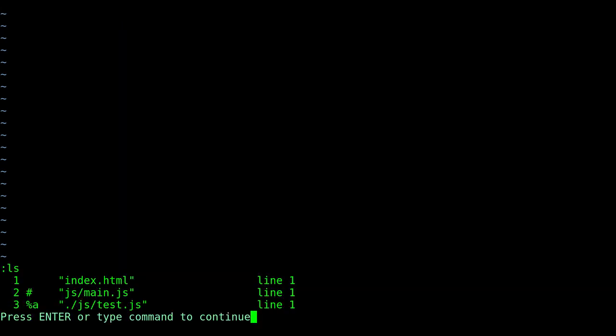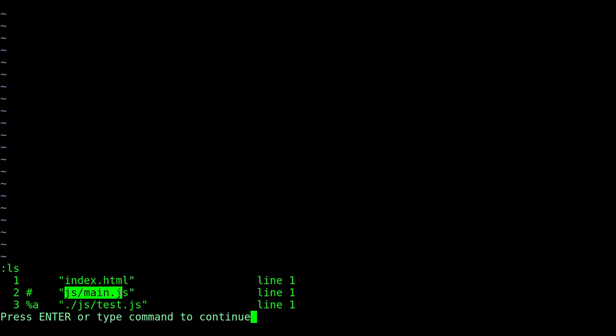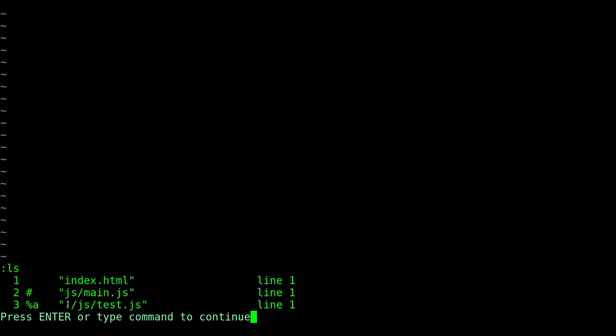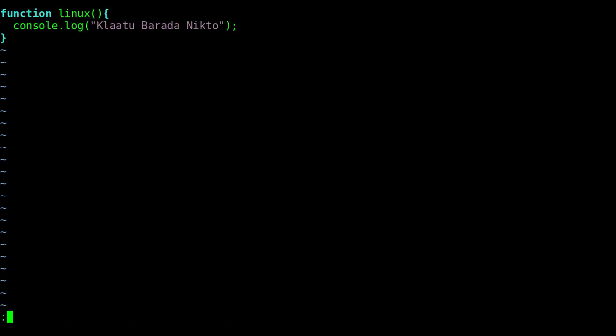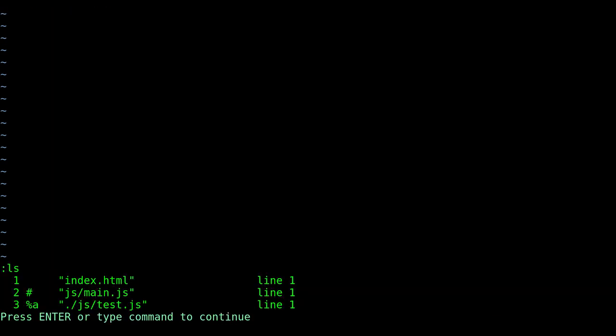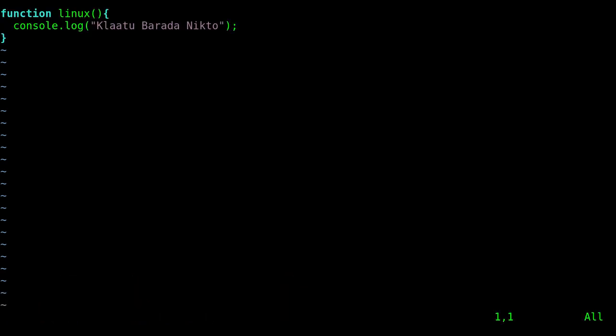And there you go. You can see it's listed that I have index.html open. I have the folder JS main.js open, and test.js open. And also you might notice that there's a dot slash. Just because I tab complete, dot slash just means current folder. So same as typing this. So again, that's colon LS to list all the current files you have open in this session of Vim.